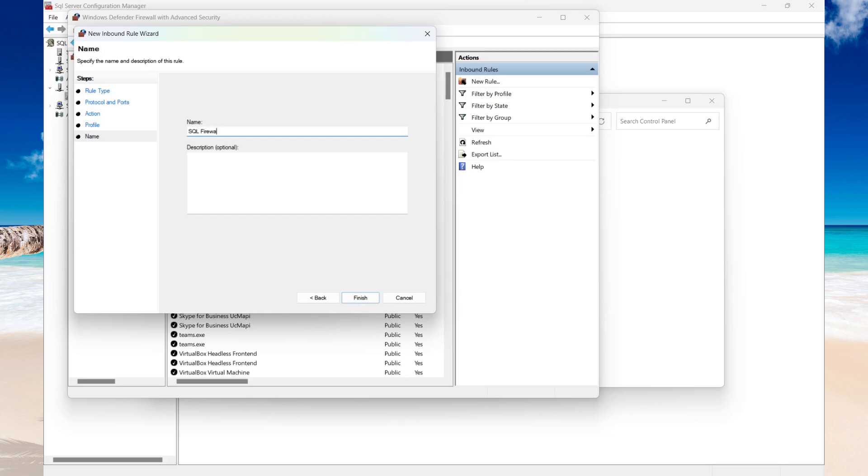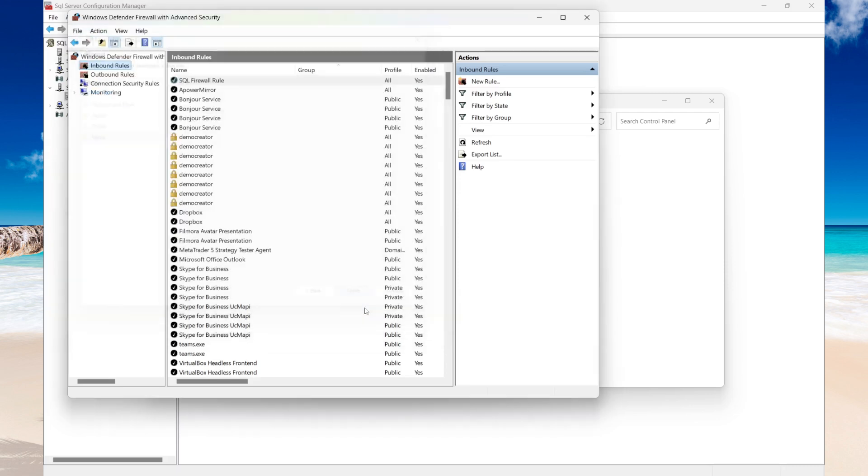Now once you do that, you should be able to connect to your SQL server remotely. So that's it for now guys, thank you for watching and see you in the next video.